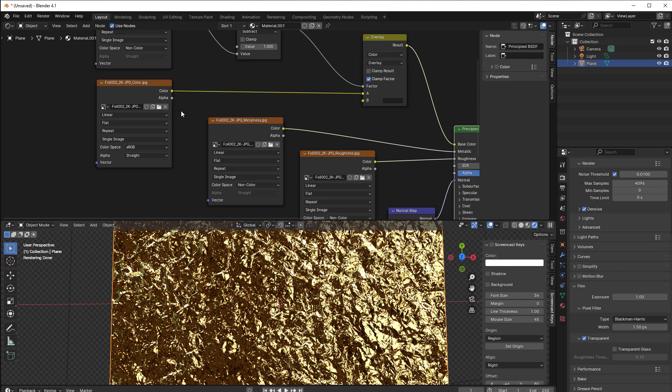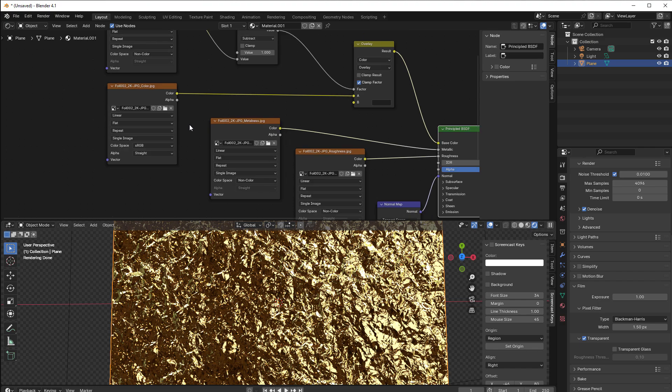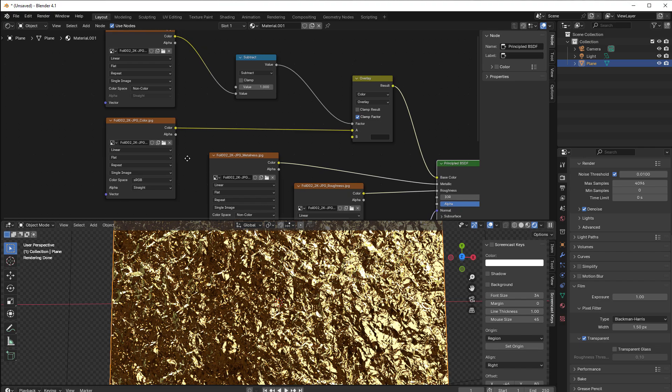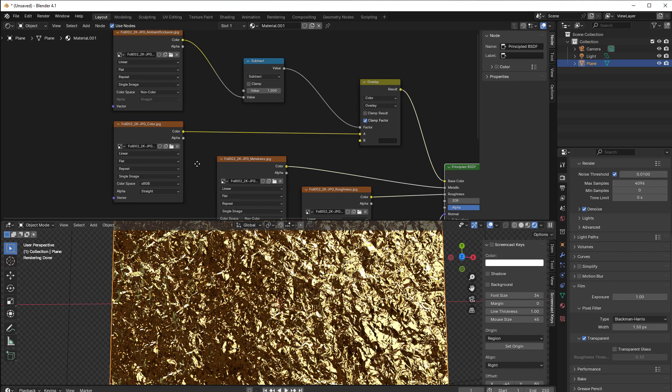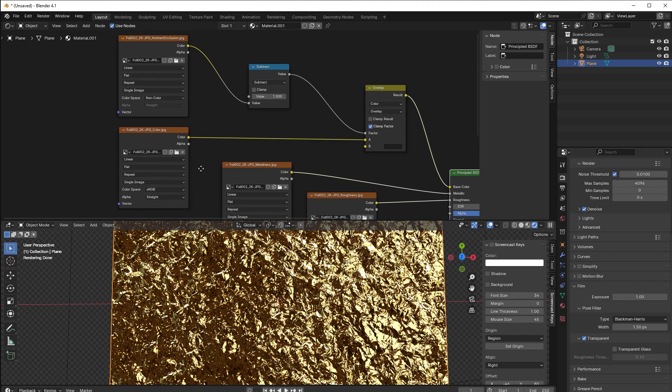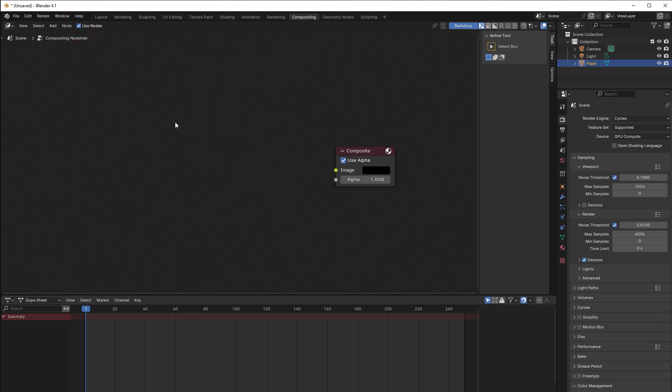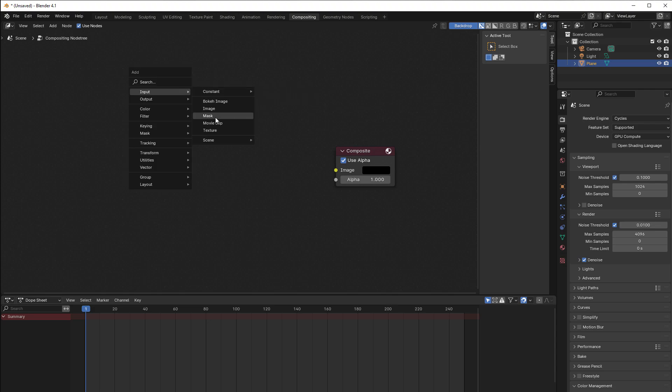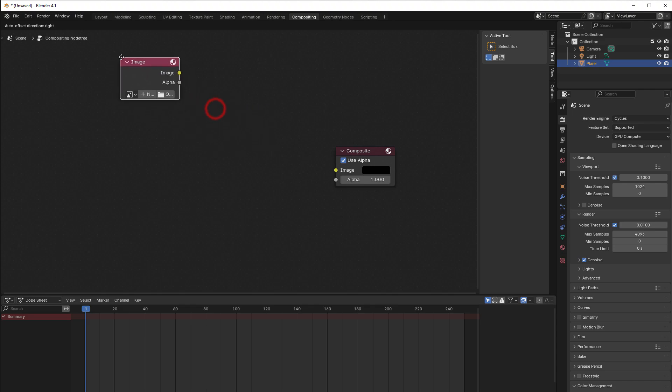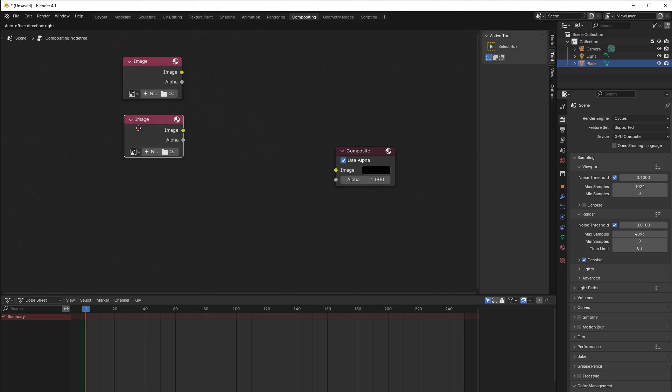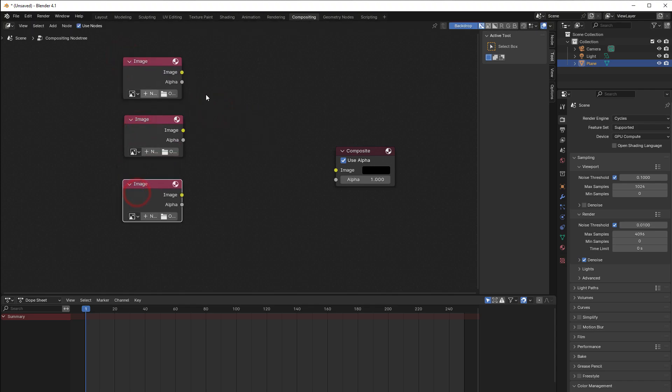So first of all, how can we do that in Blender? Well, we can use the compositor. If you go to compositing then you normally have something like this, and then you select use nodes and take away these render layers, and instead you add your input images. So press Shift+A, input, image.